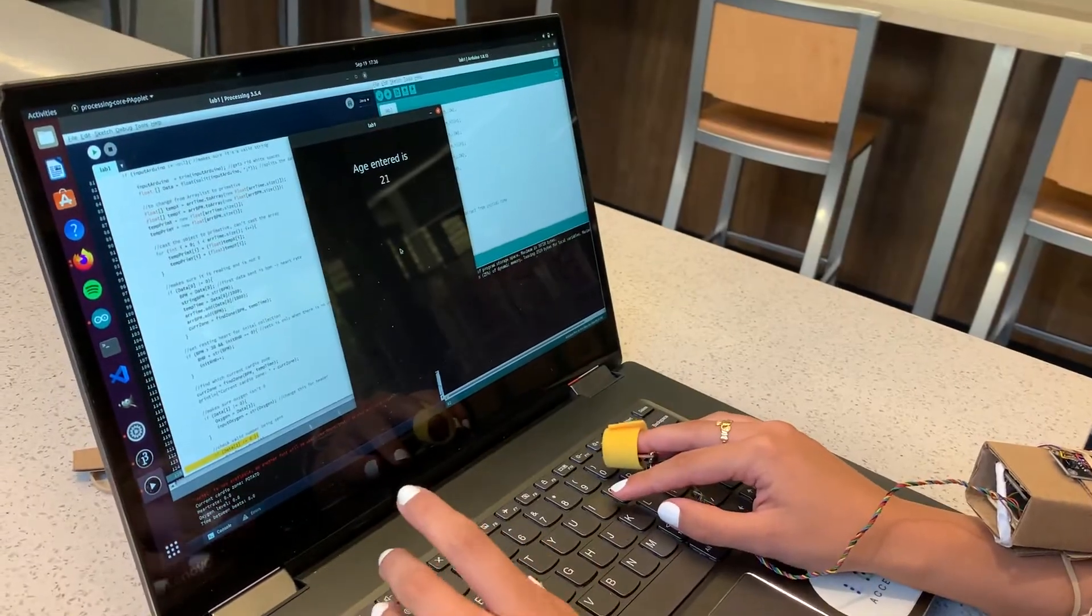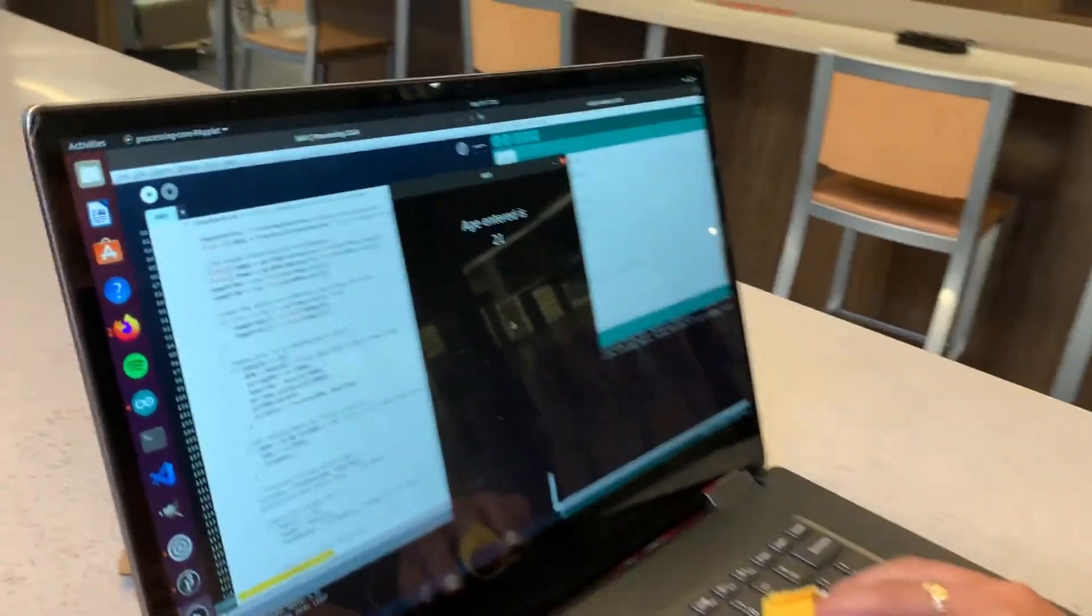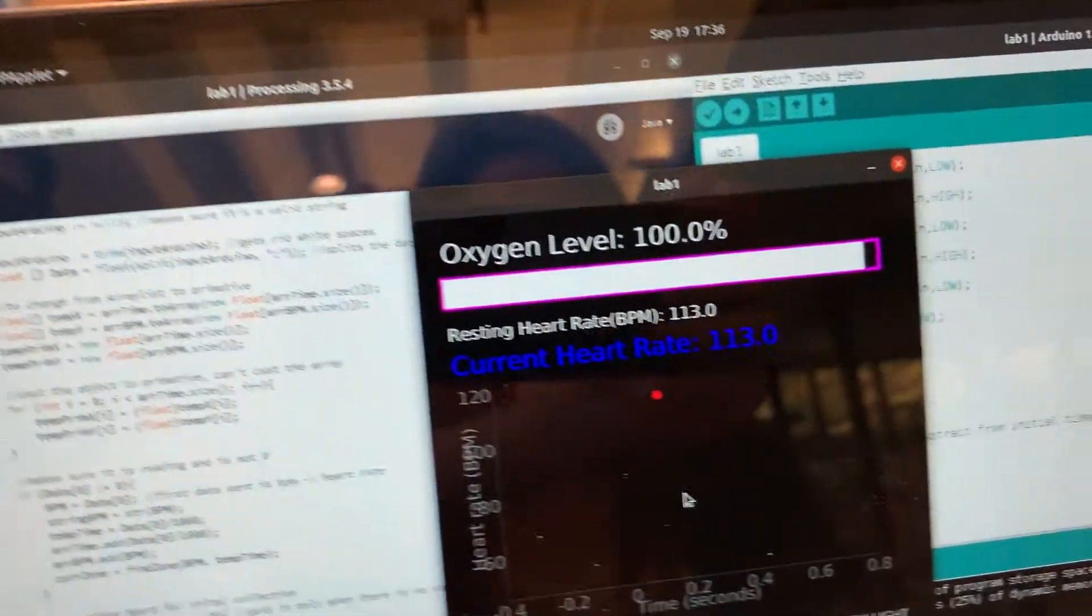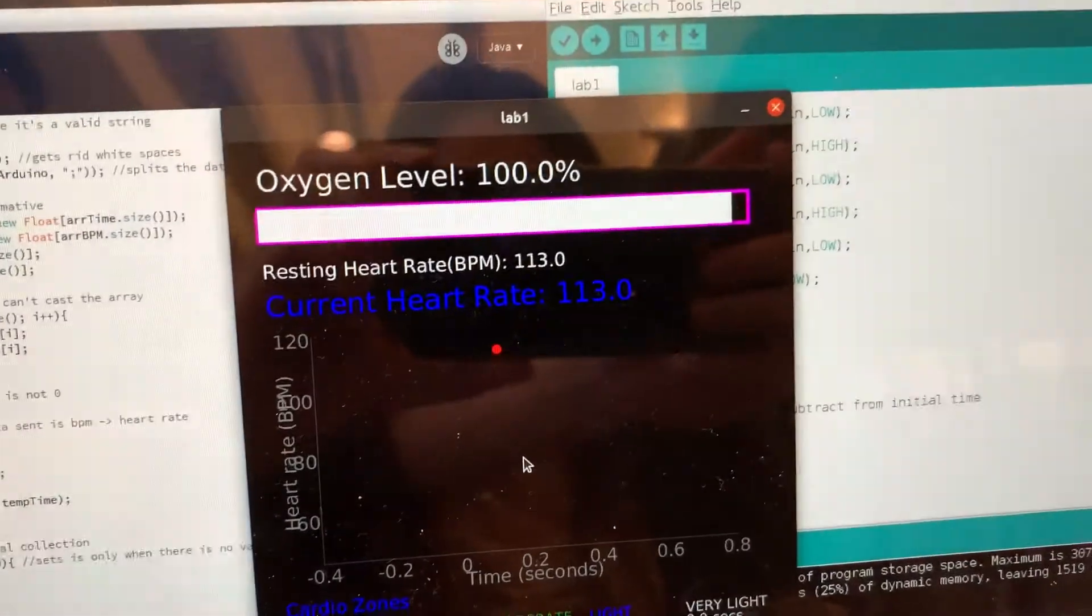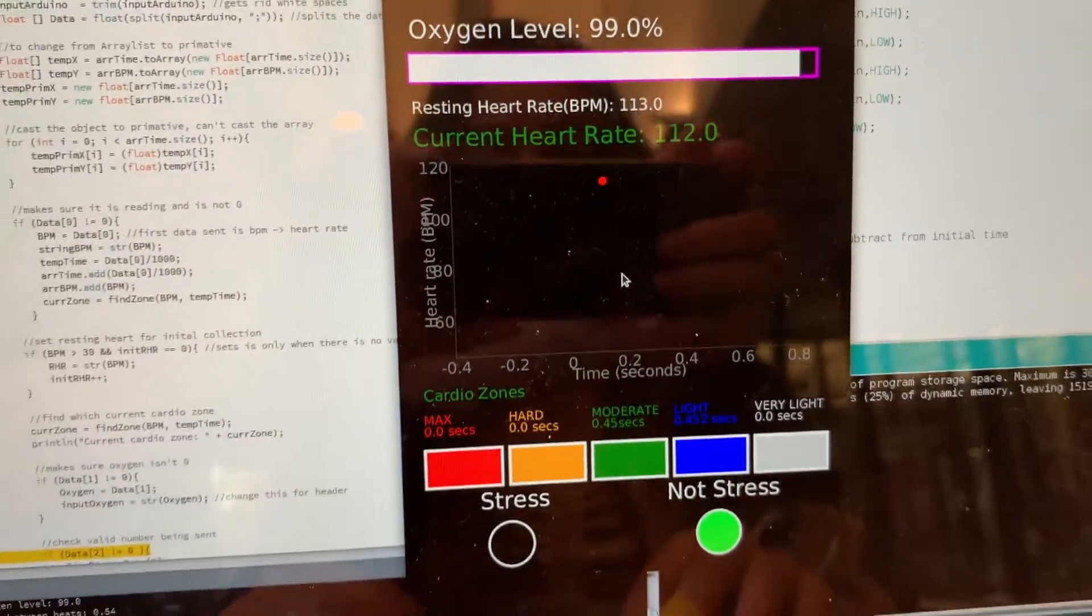Simply enter your age and Fitbit will automatically track your fitness vitals. Monitor your body's oxygen level and heart rate with Fitbit's intuitive on-screen display.